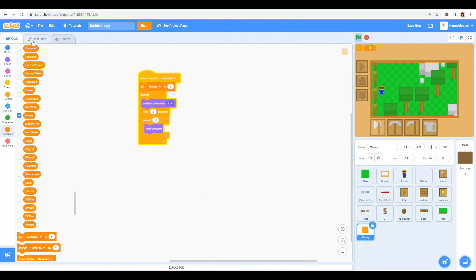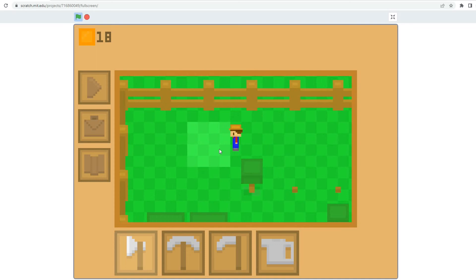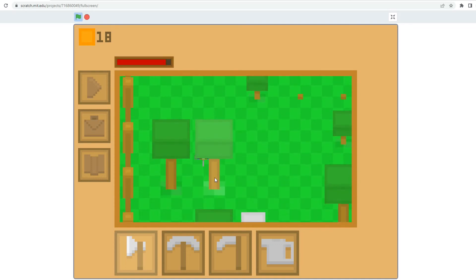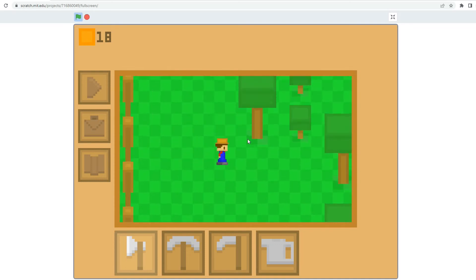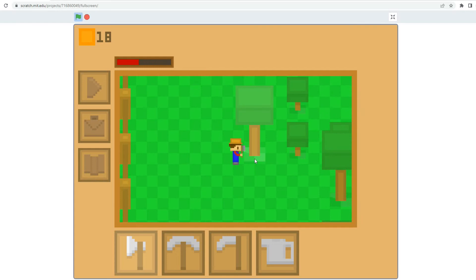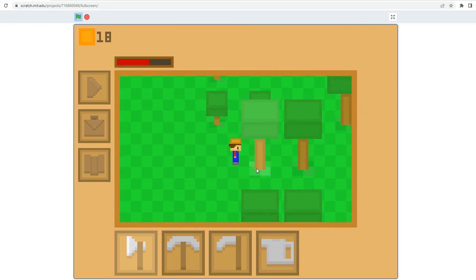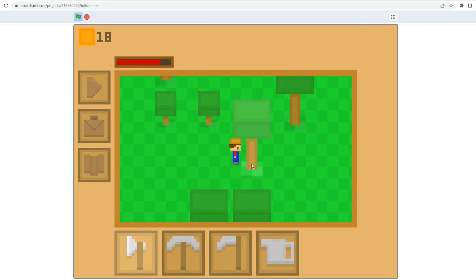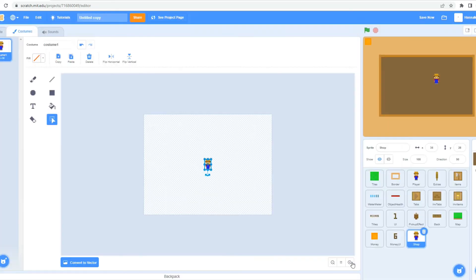I can reuse a lot of the code from the item numbers to display this, because it's basically the same system. You have a value, and these sprites need to show that. It's really helpful. It sped up the process a lot just to copy the code.